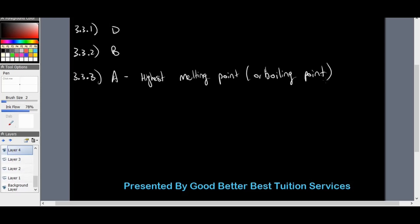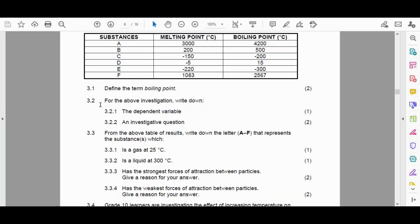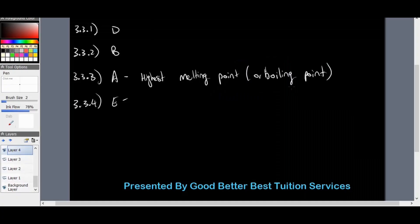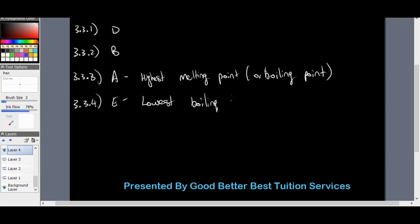For 3.3.4, which substance has the weakest forces of attraction between its particles? The answer is substance E, because it has the lowest boiling point — or you can also say the lowest melting point. The lowest boiling point means the least energy is needed to separate the particles, indicating the weakest forces of attraction.